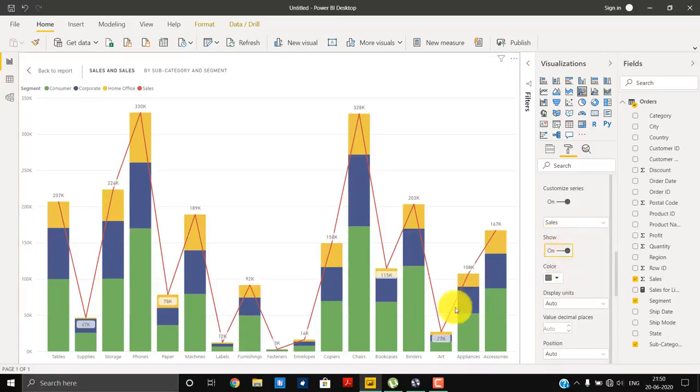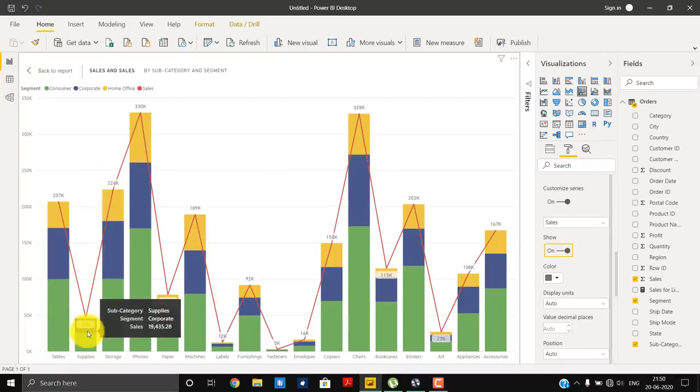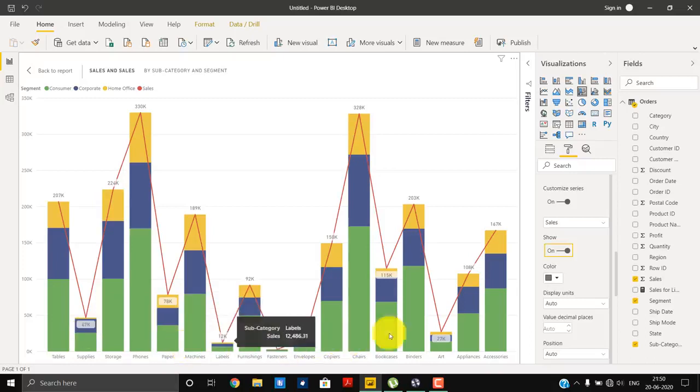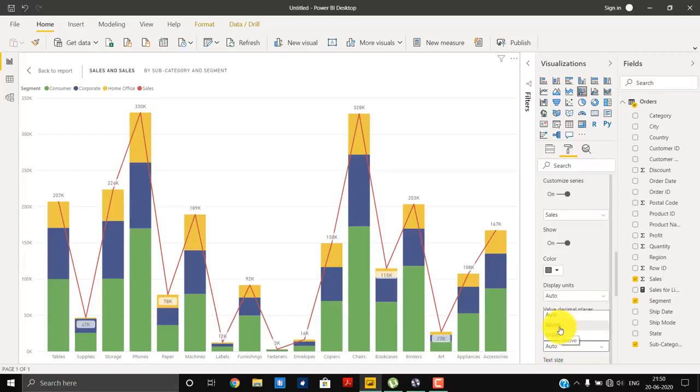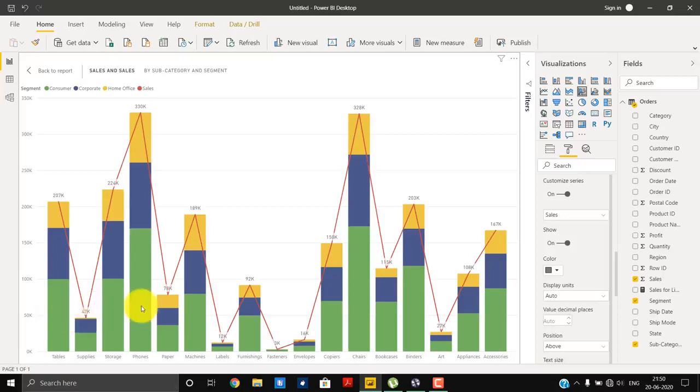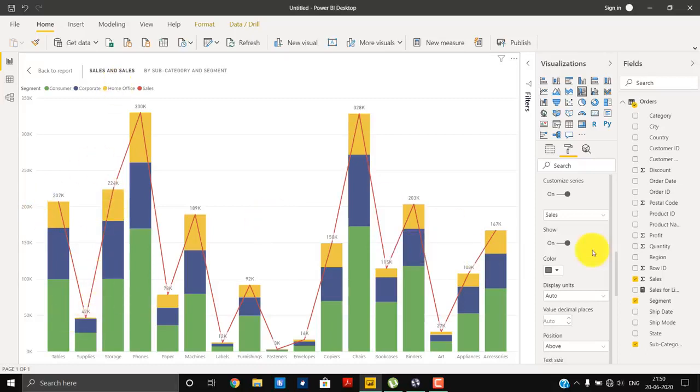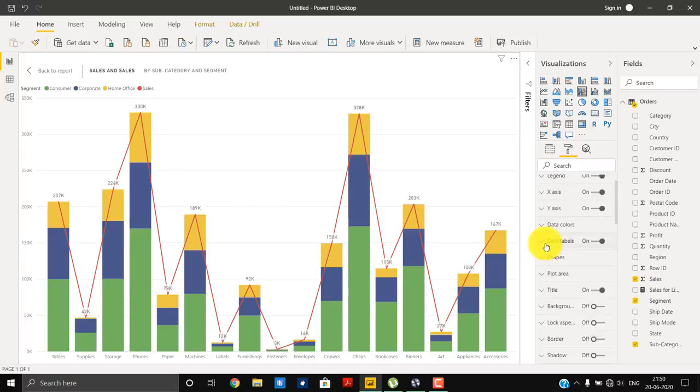For the sales, yes, we want to show data labels. We are getting a few of the bars, but we are not getting the data labels at the top of the bar. To get that, we have to go a little down and decide the position of the data labels. We will select above, and yes, as you can see we are getting the data label for all the bars at the top of it. So this is the data labels for the total data.